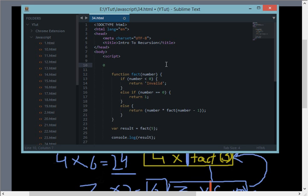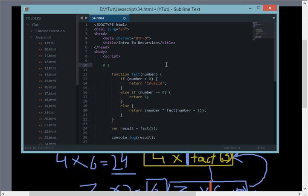But when we talk about series like the Fibonacci series, now in Fibonacci series what we do is we take 0, 1 as the base numbers, the two base numbers. Then we add the last two numbers every time, so we get 1, then 1 plus 1 is 2, and 2 plus 1 is 3, then 3 plus 2 is 5, and 5 plus 3 is 8, then 8 plus 5 is 13 and like all that.